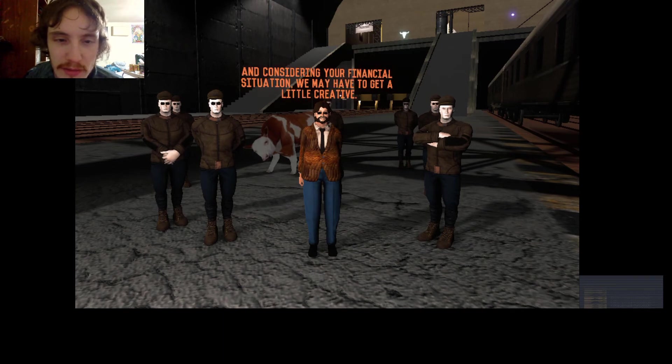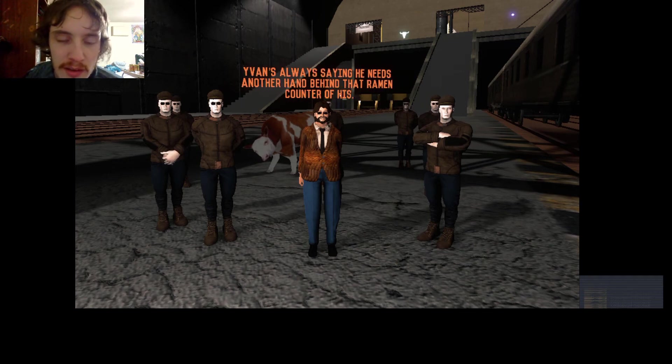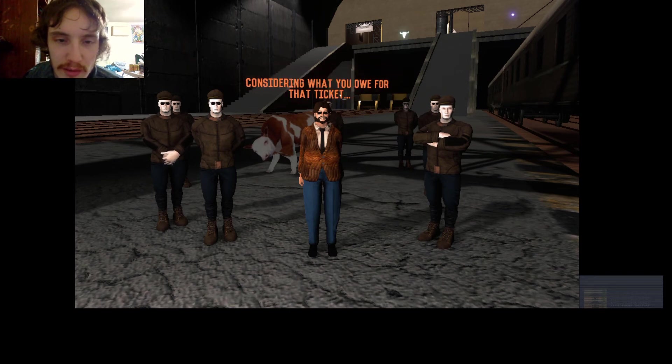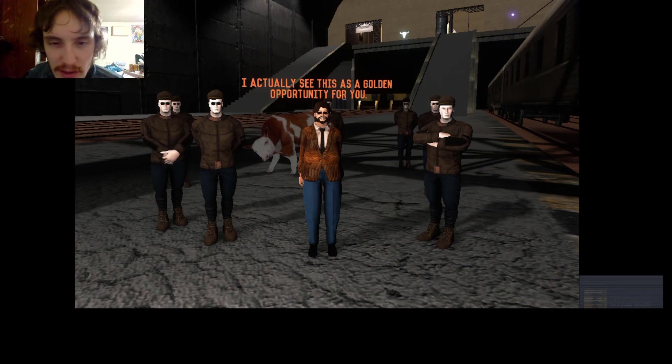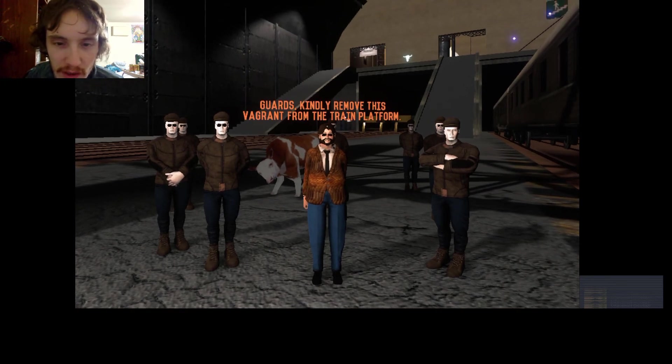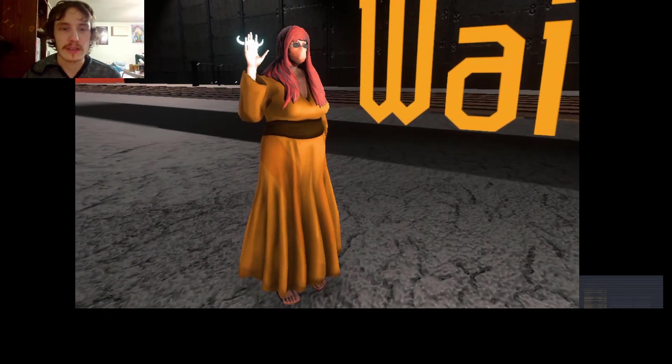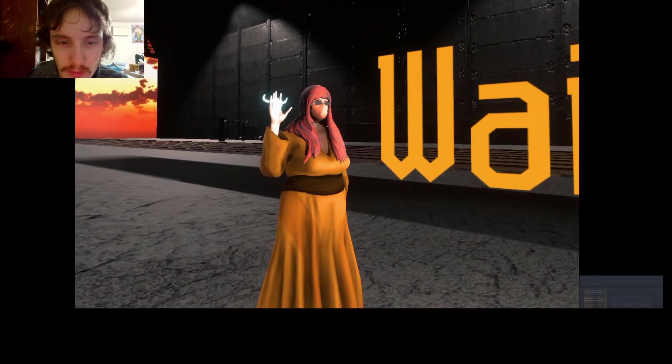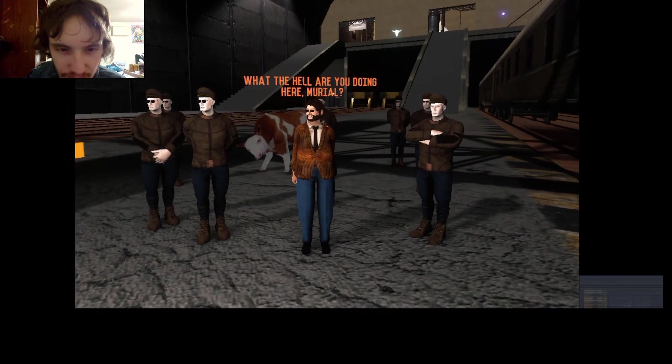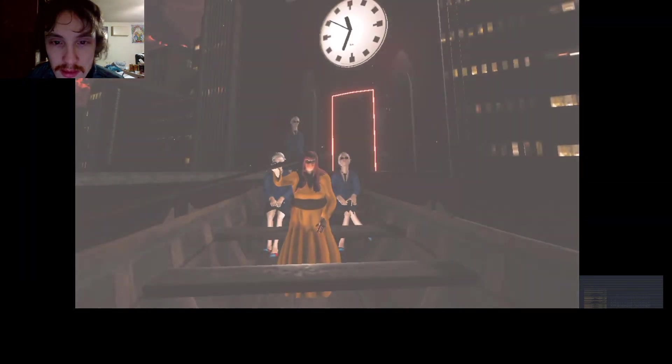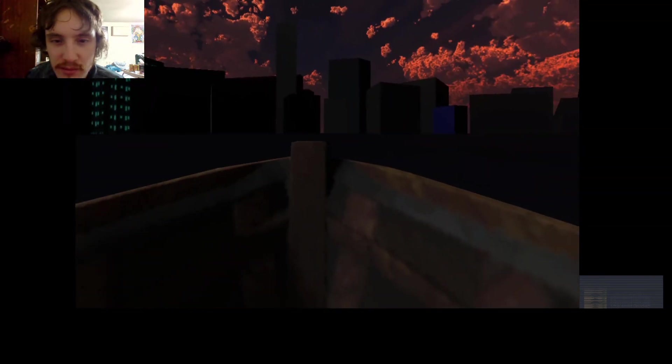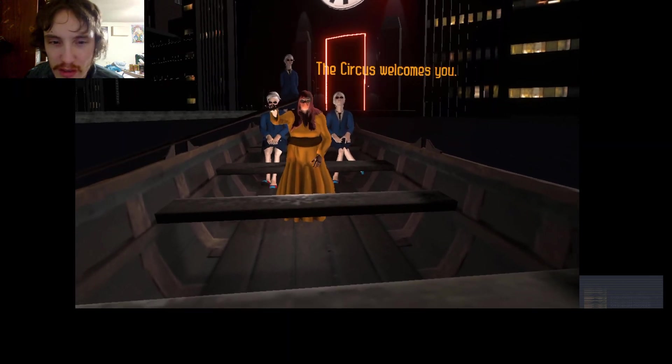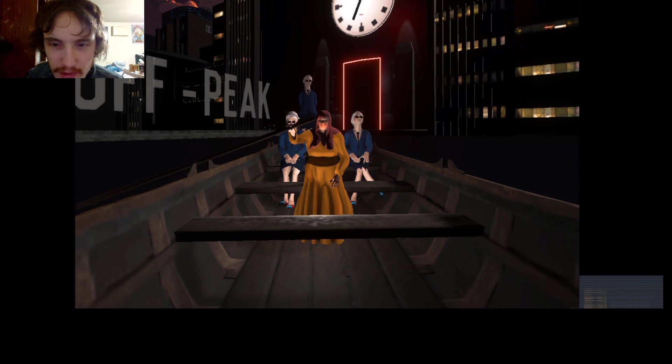And consider your financial situation. We may have to get a little creative. Yvonne's always saying he needs another hand behind that ramen counter hand of his. It's different what you owe for that ticket. I actually see that as a golden opportunity for you. Guard, can I remove this vagrant from the train fight? Wait. What? Okay. What the hell are you doing here, Mero? Dude, that is so bright. Oh my god, dude. Oh my god, that's bright. Dude, what is even happening? You're in a boat now? The circus welcomes you. I'm in a circus now? Off peak.